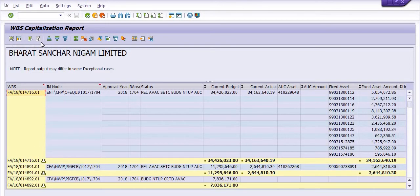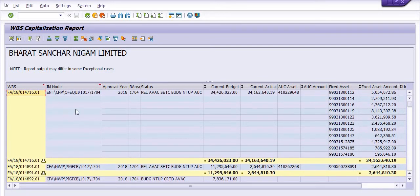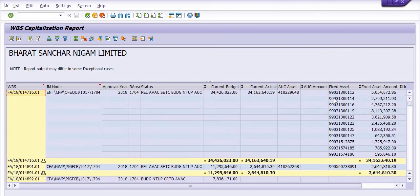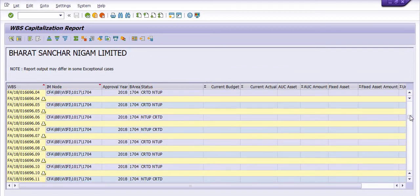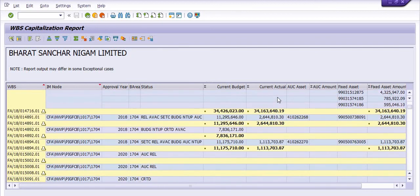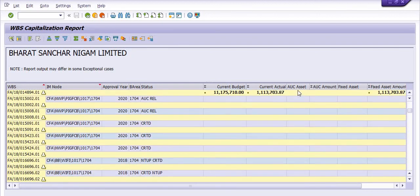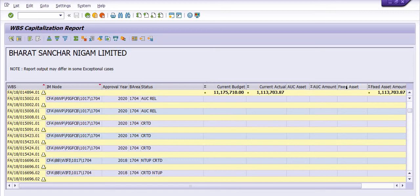System will generate the capitalization data for each and every WBS. This is IM node, this is approval here, this is the system status. These are the assets created with respect to these WBS. You can check all the data, the last stage of the WBS, capitalize or not, and all the AUC—asset under construction cost—should be capitalized in the WBS. This is our main objective.